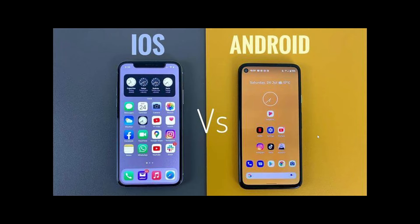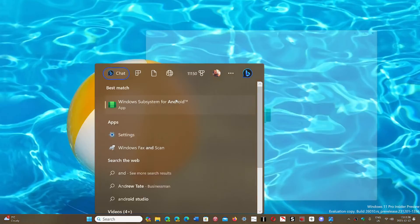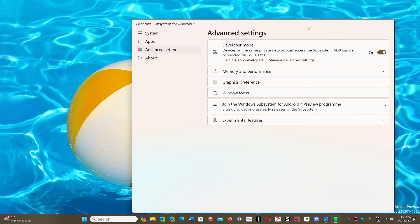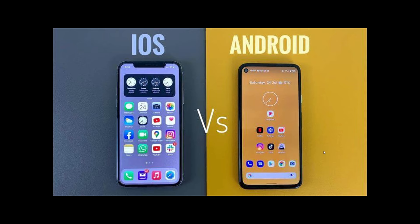You can download your favorite app directly and install it on your Android device without going through the Play Store. There are advantages to this — for example, I have a tablet here that doesn't have the full apps in the Google Play Store, but when I sideload the same app I need, it works. It's like downloading a file in Windows rather than going to the Microsoft Store. In Windows 11 with the Android subsystem, you can go into advanced settings, turn developer mode on, and install apps from outside the store — which is sideloading.